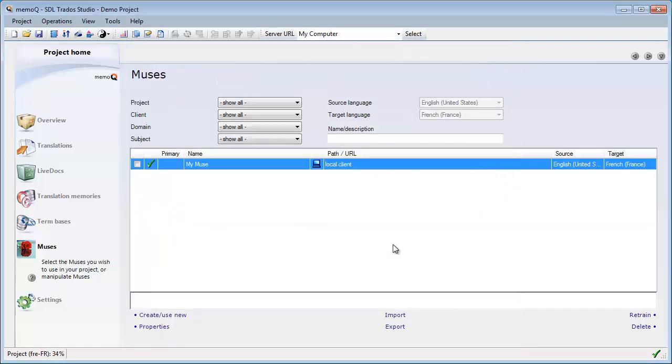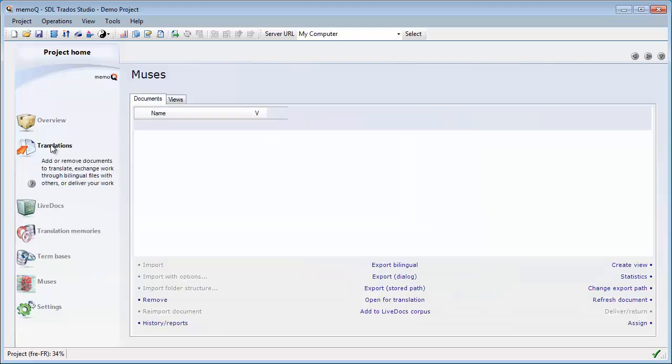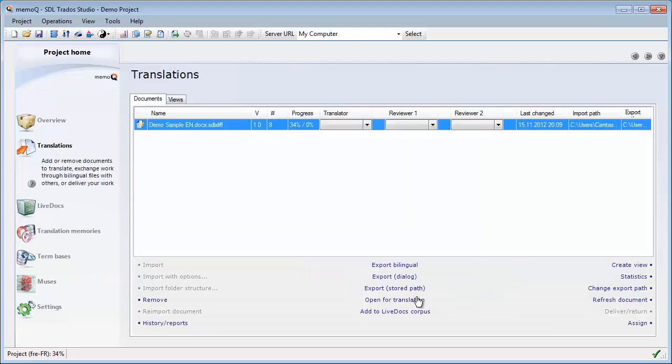Let's wait until the creation process is ready. Okay, now we have our Muse, so I will enable it. And I will move back to Translations. Now I can open this document for translation.